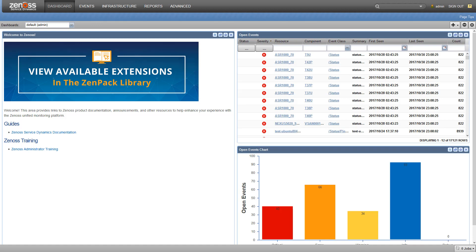Creating an ad-hoc template or making ad-hoc changes to existing templates is particularly useful when you want to monitor something new but don't necessarily want to create a new Zenpack.